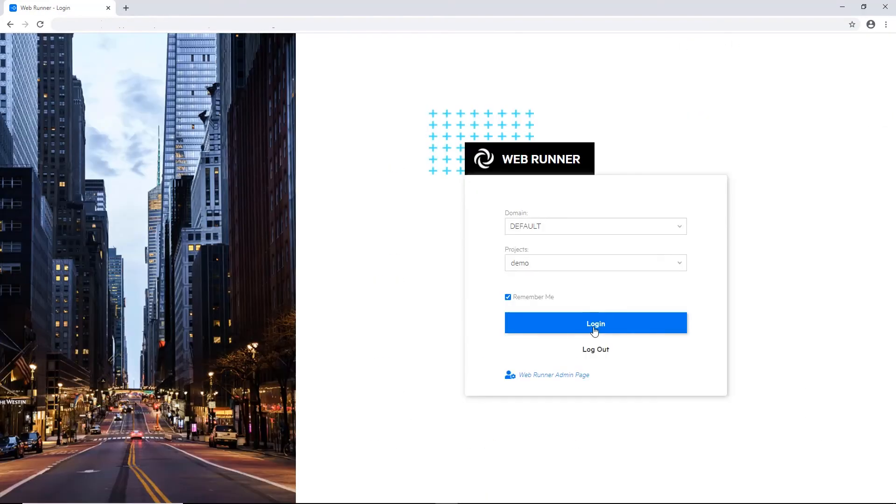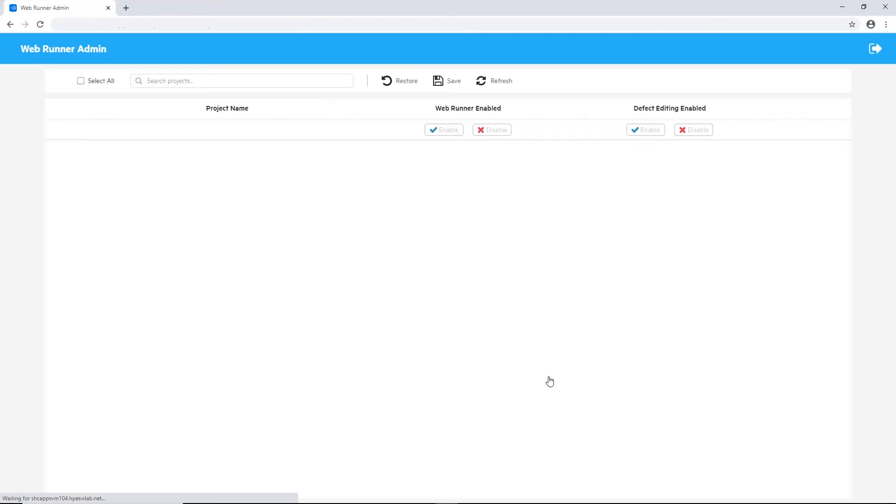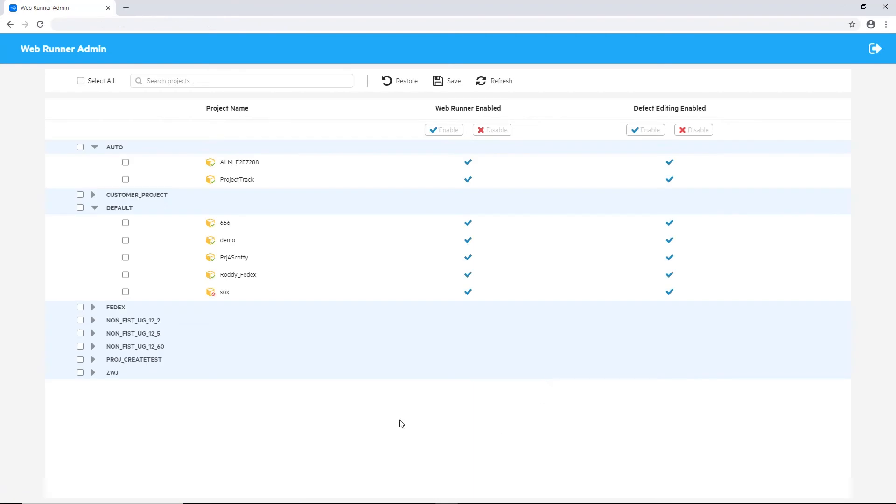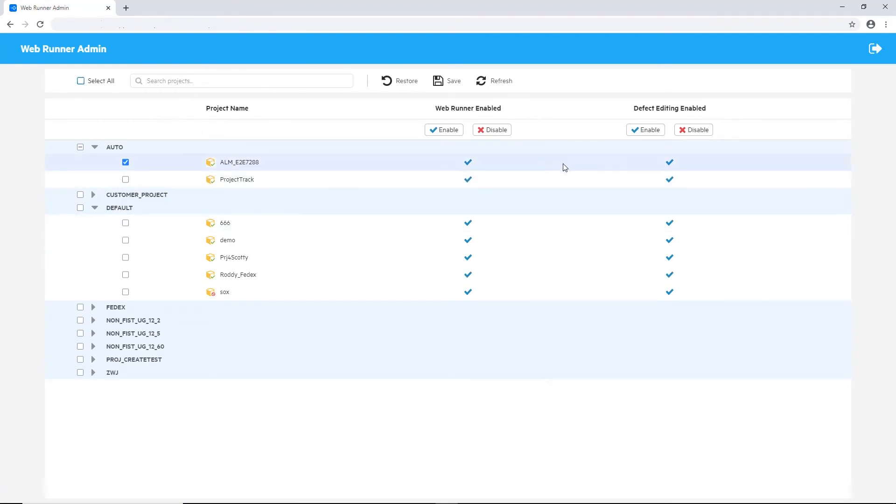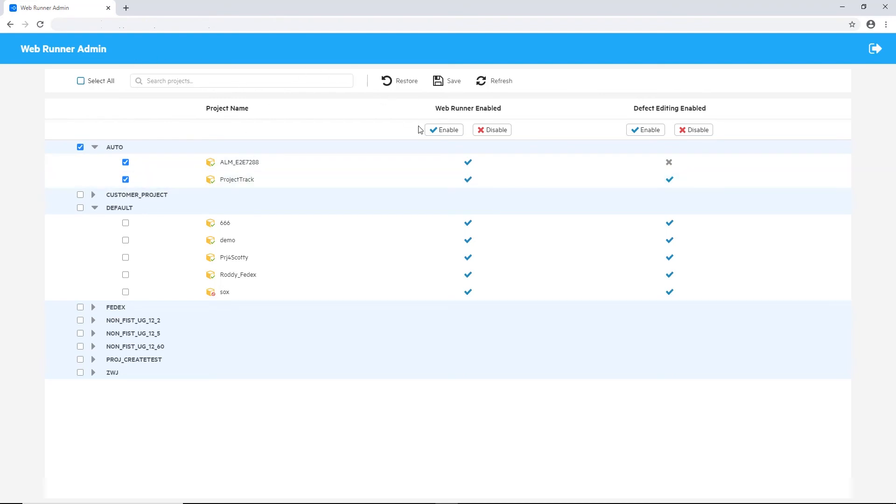Now, let's see some other admin options. Let's proceed on the admin page. From this interface, I can decide if the WebRunner will be enabled or disabled per project or per site. And I can also control the defect editing capabilities, again, per project or per site.